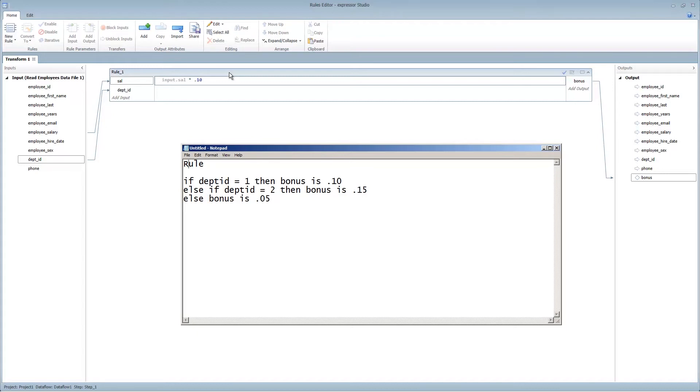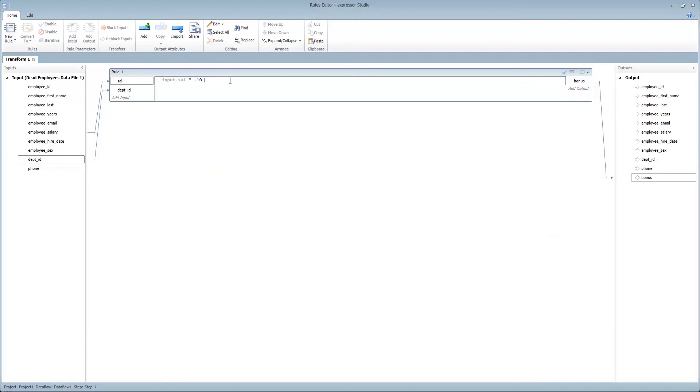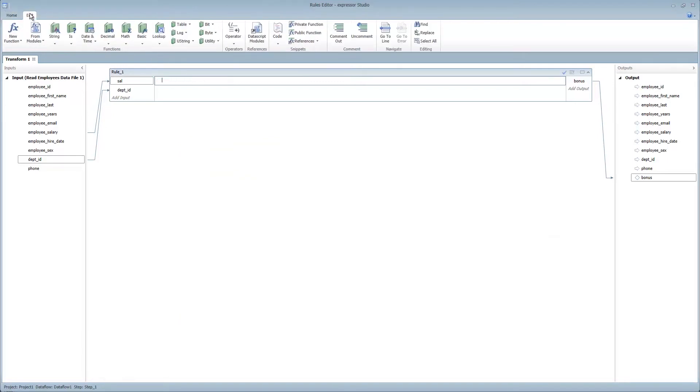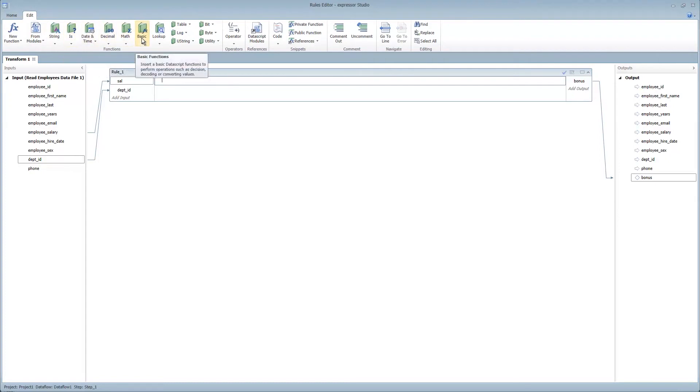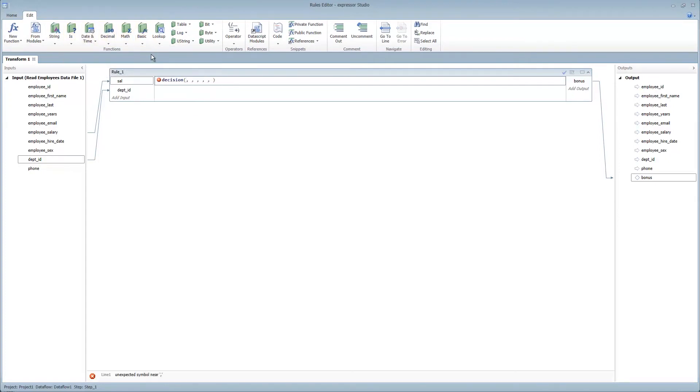But sticking with the expression rule, we can navigate over to the menu and select, under the basic functions, decision. Now, decision takes in an input, it performs a comparison, and then returns the desired value.